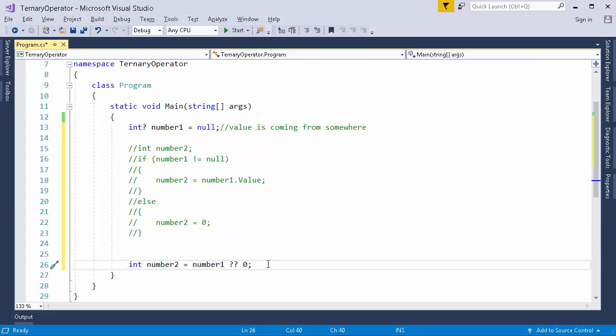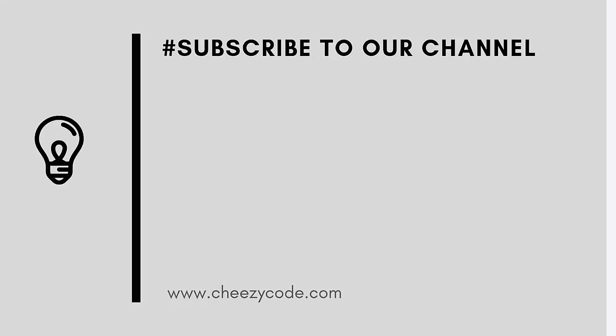These two operators are very common in programming languages. If you are aware of it, then this video is of no use for you. But in case you were not aware, then you can use it in your code and you will realize that these two operators will keep your code much cleaner and will save you some effort.